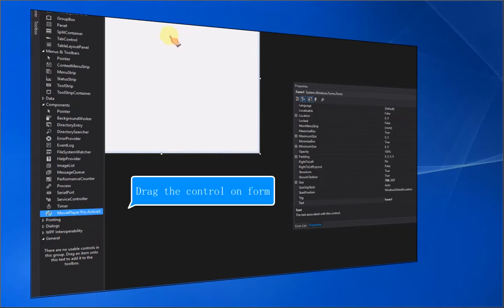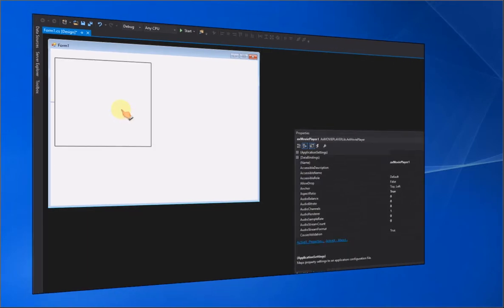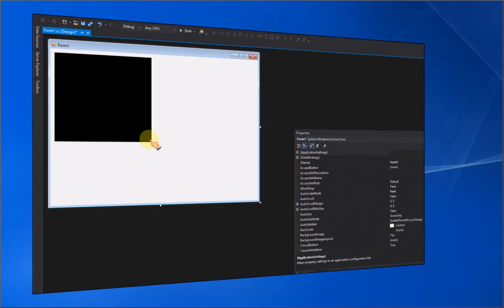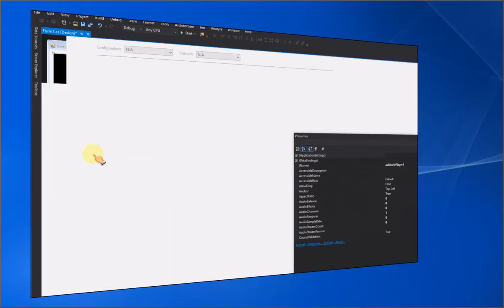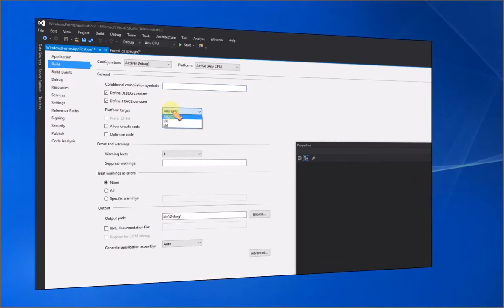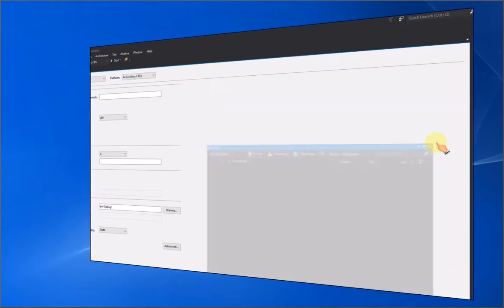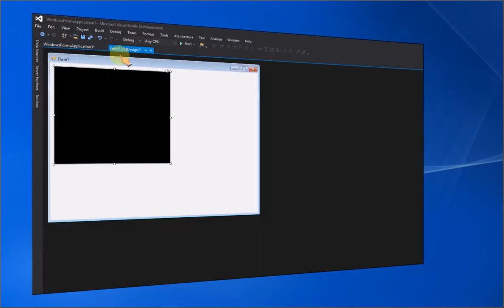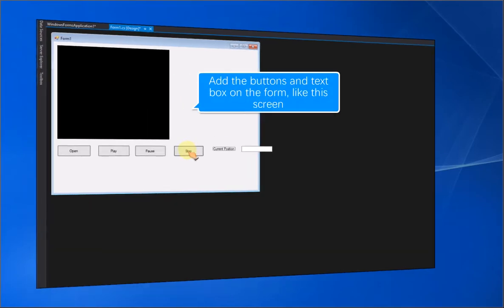Drag the control onto the form. You need to select x86 as the platform target. Add the buttons and text box on the form, like this screen.